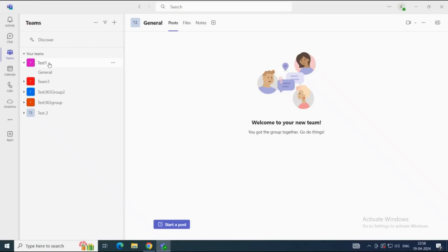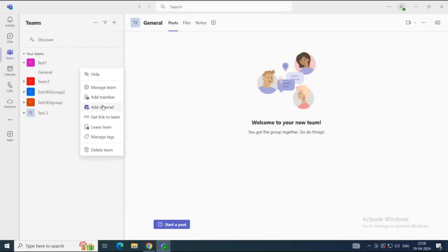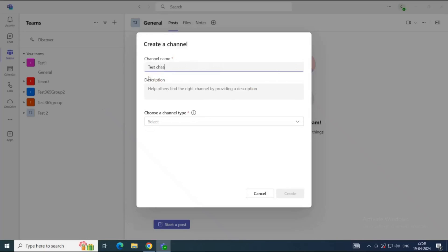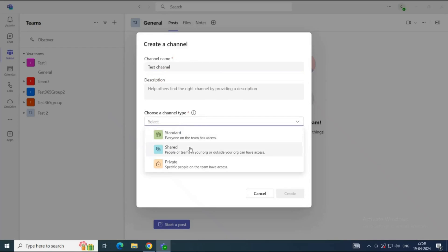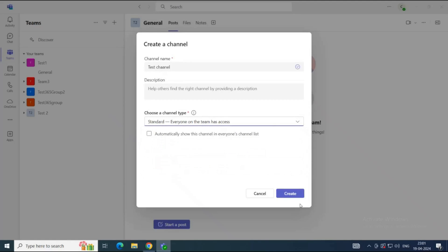To create a channel in a team, click the three dots next to the team name and click Add Channel. Here, you give the channel a name, and under Choose a Channel Type, you can select Standard, Shared, or Private. A Standard Channel is open for all team members — all members can collaborate with each other in a standard channel. A Private Channel is used when you want to add only particular team members and do not want everyone to collaborate. A Shared Channel is used when you want to collaborate with people inside and outside the organization.